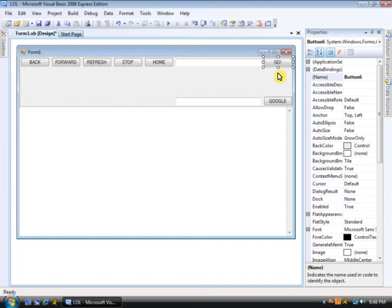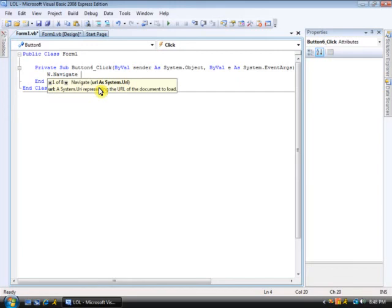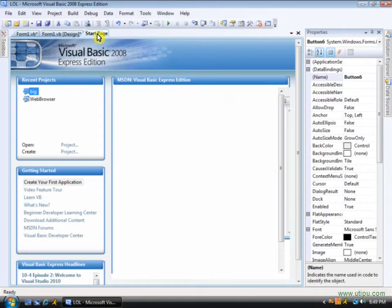Then, you're going to double click on Go. Okay, and you're going to put W.navigate, which should be here. You're better off double clicking on it, or else a little blue line will go under it. Then, you're going to put TextBox1.txt. Okay, and then, let's see how much time.